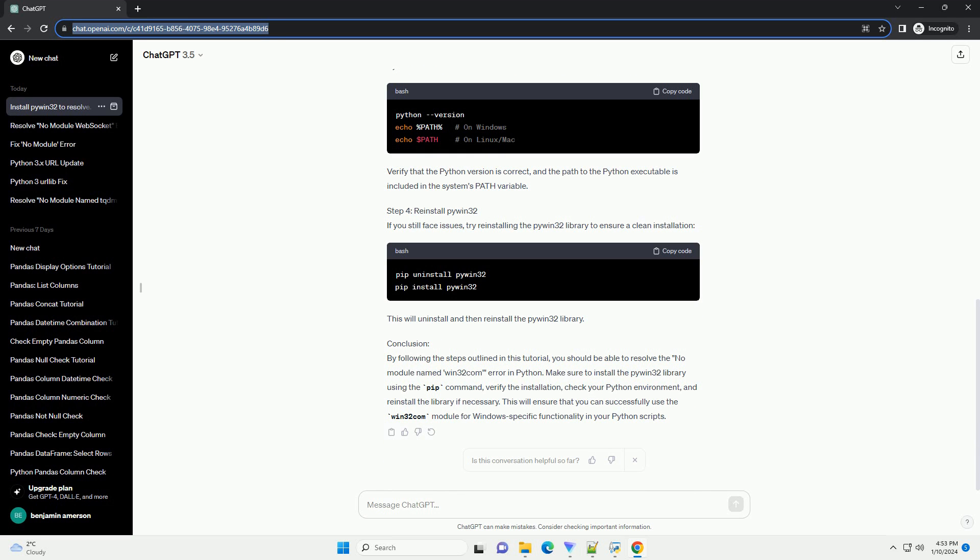However, if you still encounter the No Module Named Win32Com Error, make sure you are using the correct Python environment and that the library is installed in that environment.